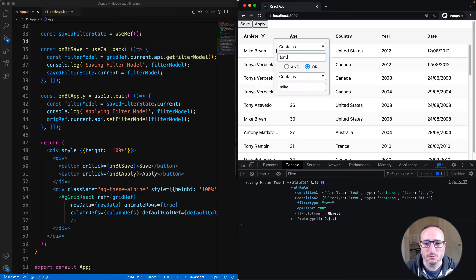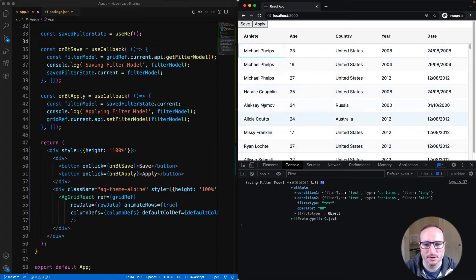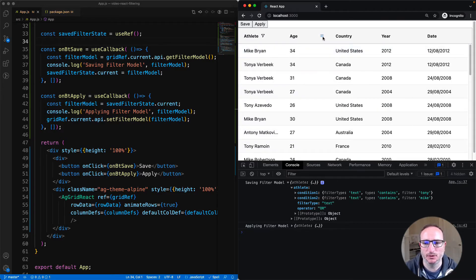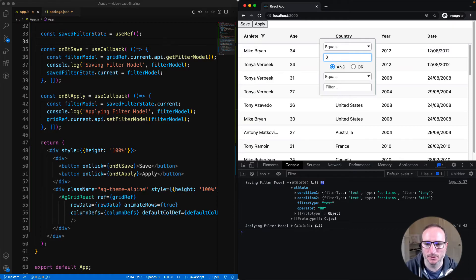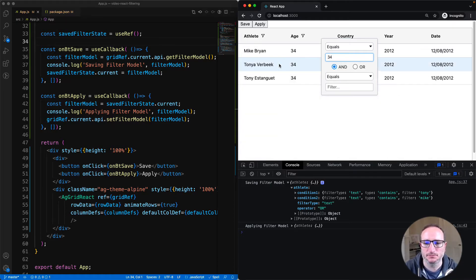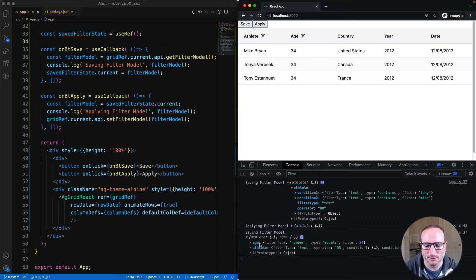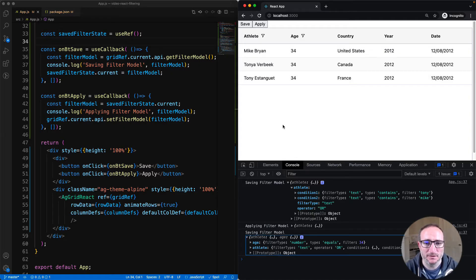So let's reapply it. First let's clear the filter out — you can see the column is not filtered. Then if I click Apply, the filter is being applied back. Let me apply a filter onto two columns simultaneously — I'll put equals 34 onto the age column. When I hit Save, I can see the filter model now contains two columns: age and athlete. So when you save the filter model, it saves the filters for all columns, and when you apply it, it applies to all columns.